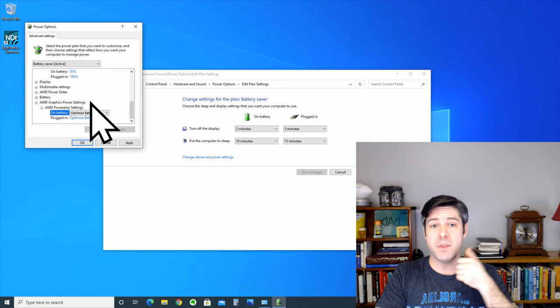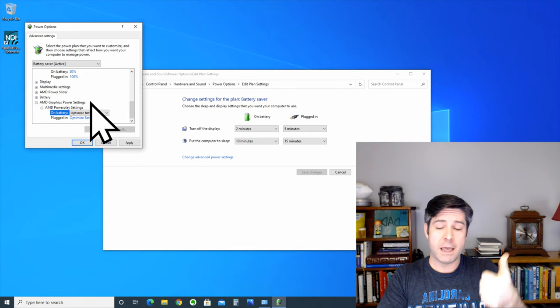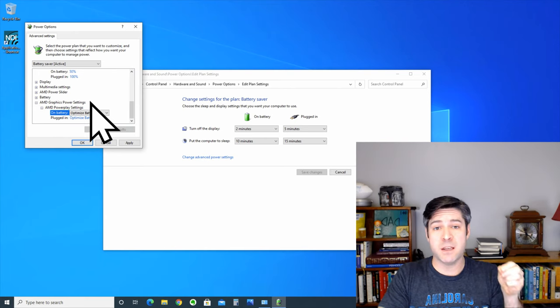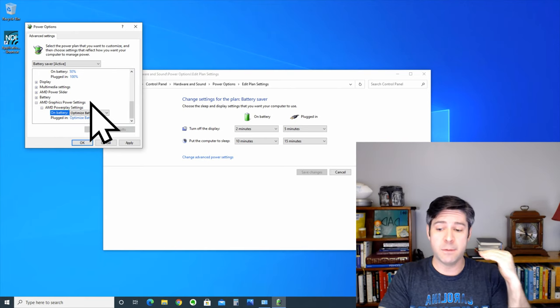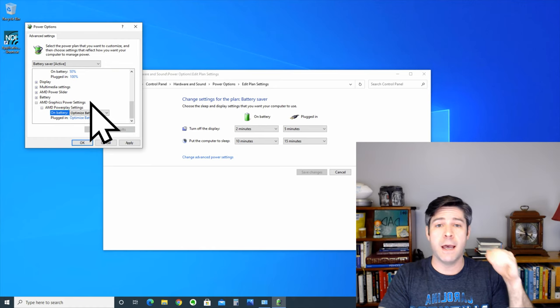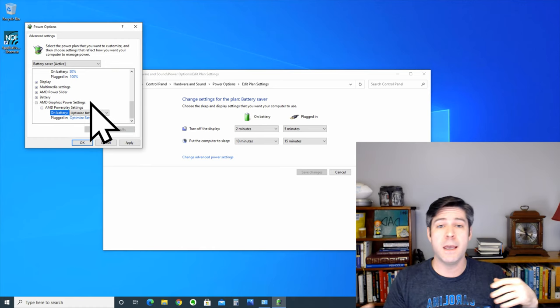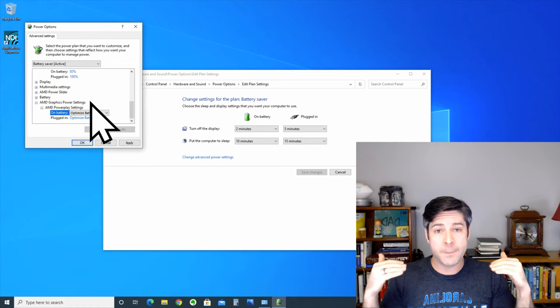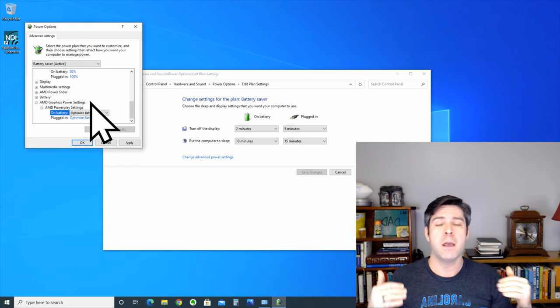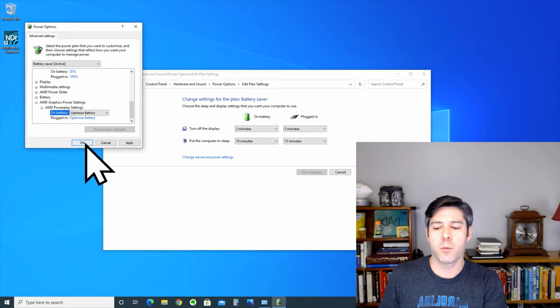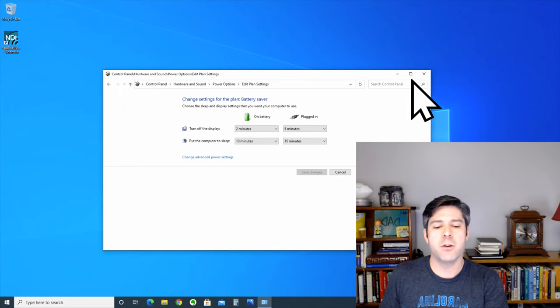So, between setting up the power saving power plan and lowering your maximum CPU state to 50% and making sure that your AMD or NVIDIA power play settings are set to optimize battery, you're going to be able to squeeze a little more performance out of your battery and you're going to be able to use your laptop a little bit longer when it's not plugged in.